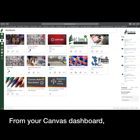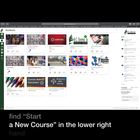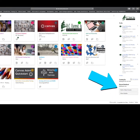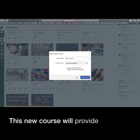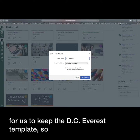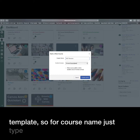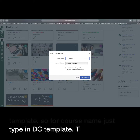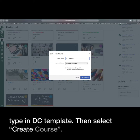From your Canvas dashboard, find Start a New Course in the lower right-hand corner. This new course will provide a place for us to keep the DC Everest template. For course name, just type in DCE Template, then select Create Course.